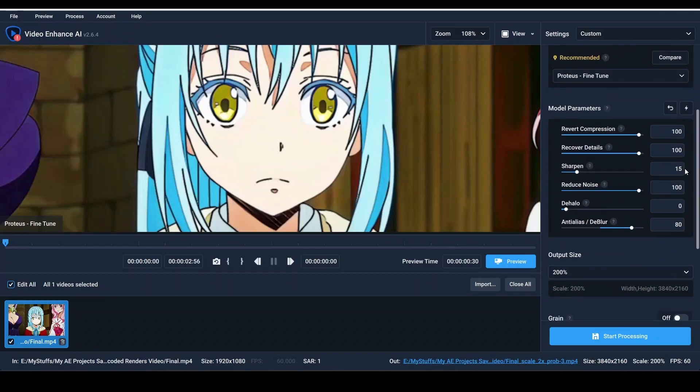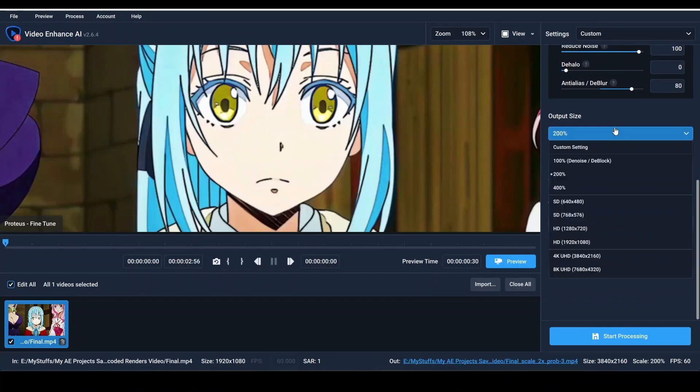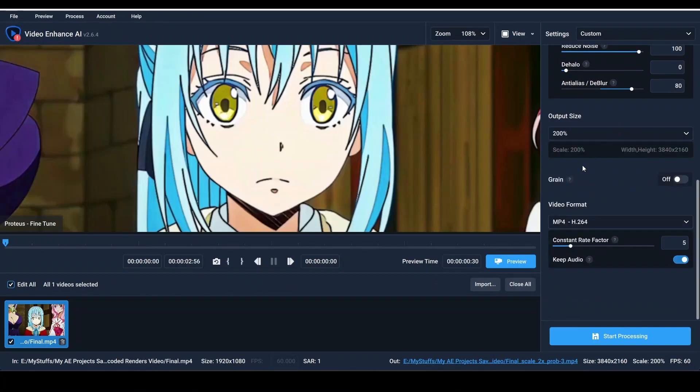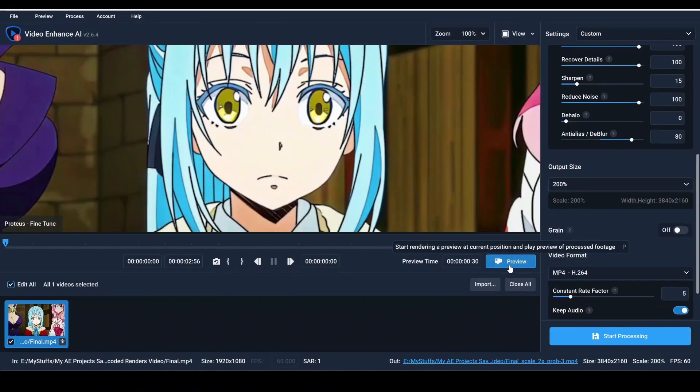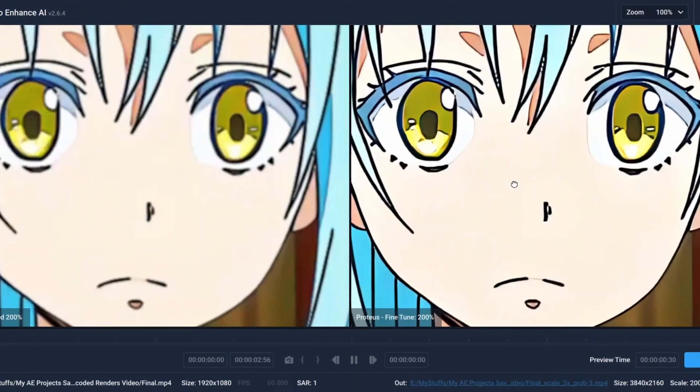Keep sharpen 15 or 10. I guess 15 is good. And output size must be 200 because we're making it in 4K. And here we can just preview it out to check if it looks good.